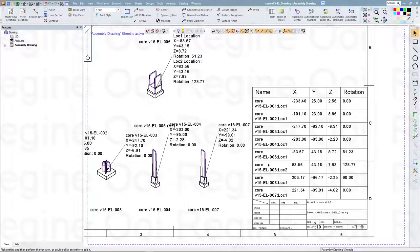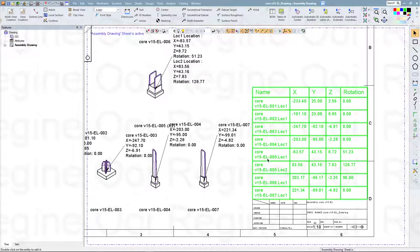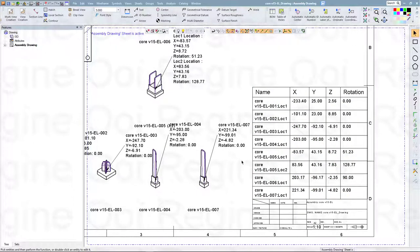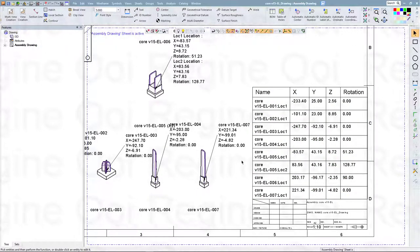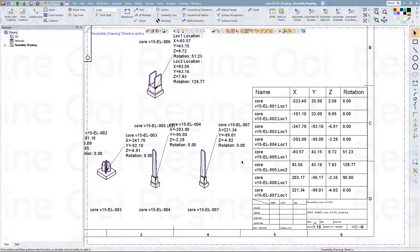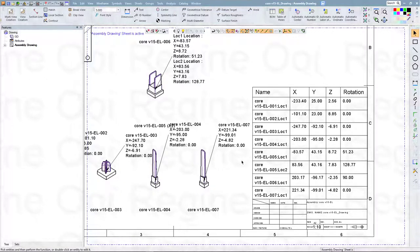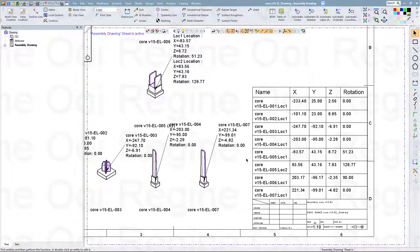For this electrode there is a Location 1 and Location 2, which will also be listed here in the assembly drawing.